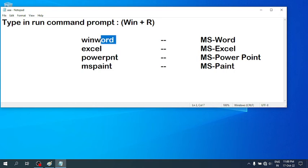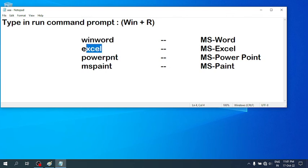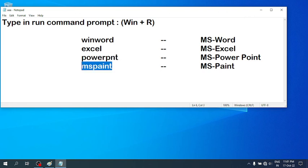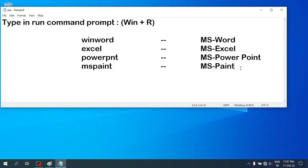...for MS Word you write 'winword', for MS Excel you write 'excel', for PowerPoint you write 'powerpnt', and for MS Paint you write 'mspaint'. So try it and enjoy the shortcut keys. Thank you very much.